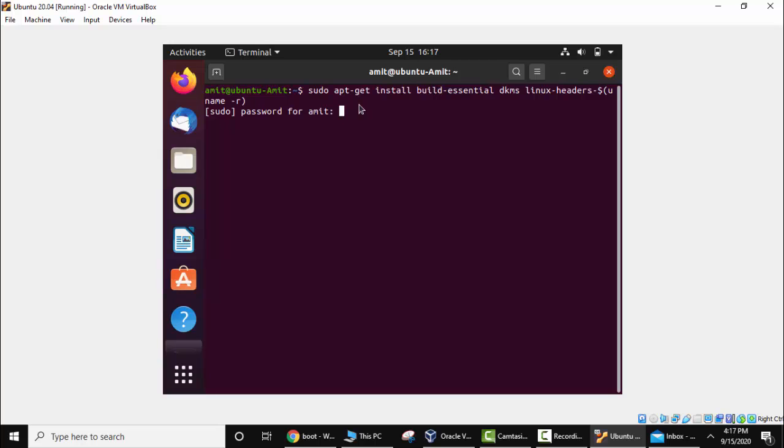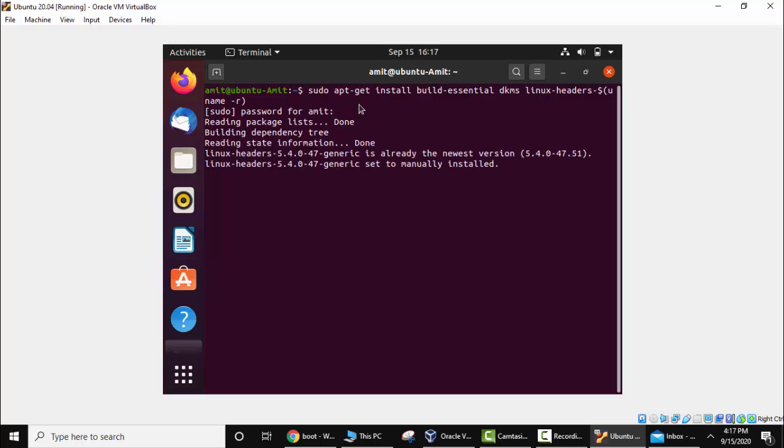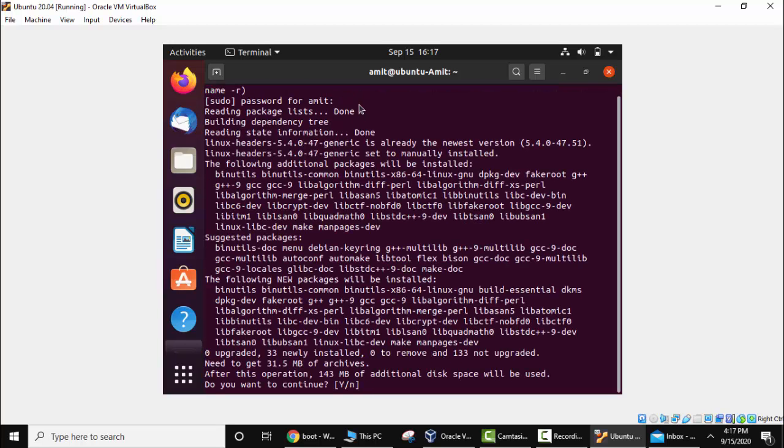Enter the password. Now press Y. Do you want to continue? Yes, press Y and press enter.